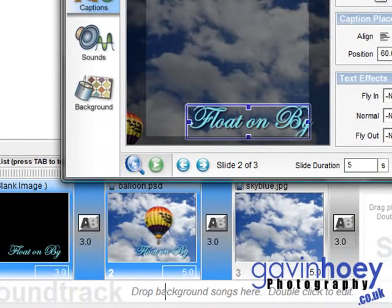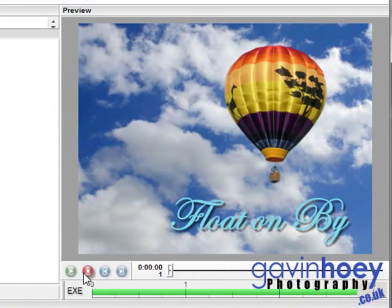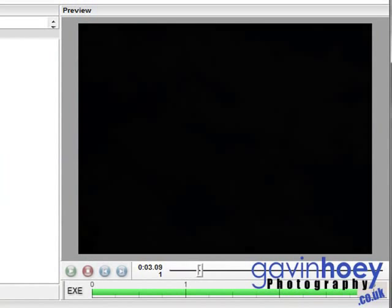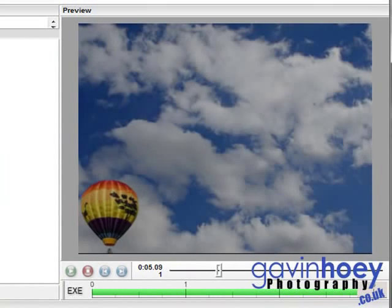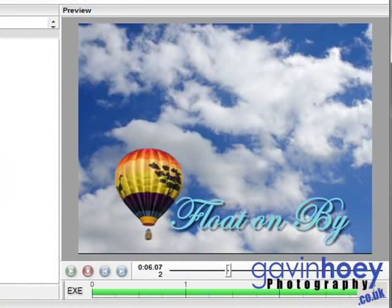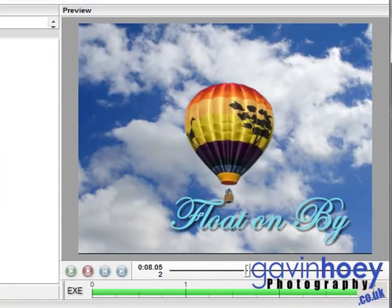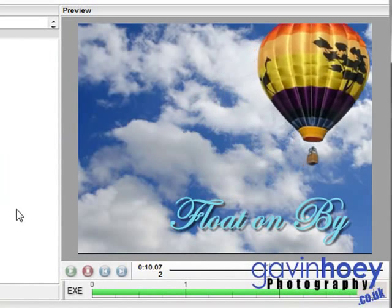OK, we'll click Done and we'll play that through. Let's go back to the start. So there we are, there's our caption on the black slide and it disappeared. But it comes back. Hmm, not quite the effect I was hoping for.